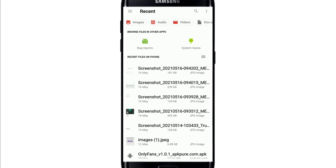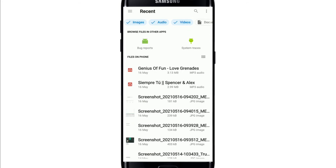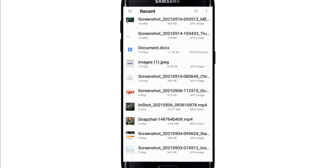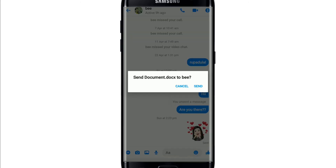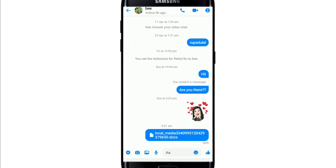Now you can go ahead and select a file on your phone. You can send images, audios, videos, and even documents. Select one of the files that you would like to send. Let me tap on this document.